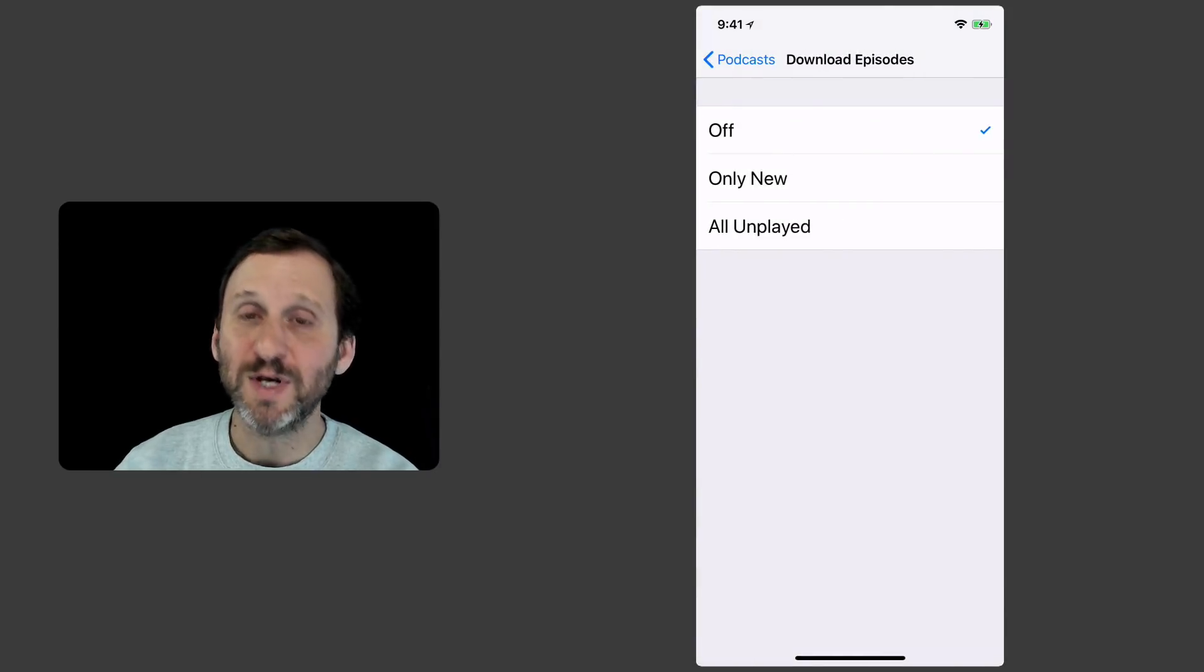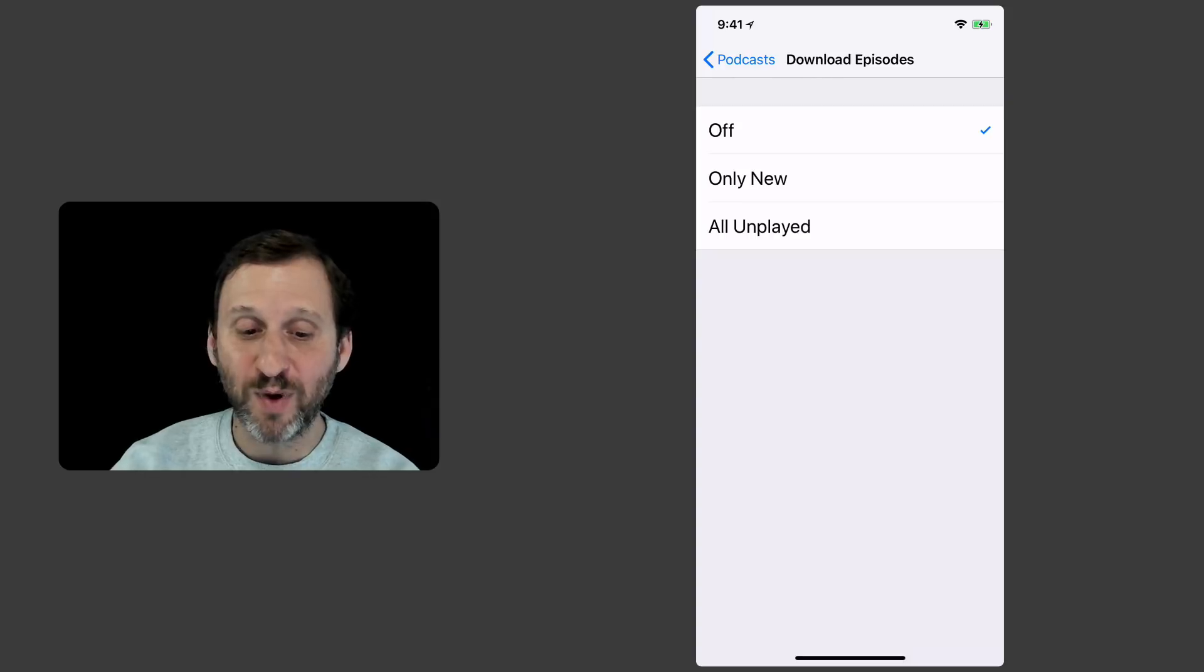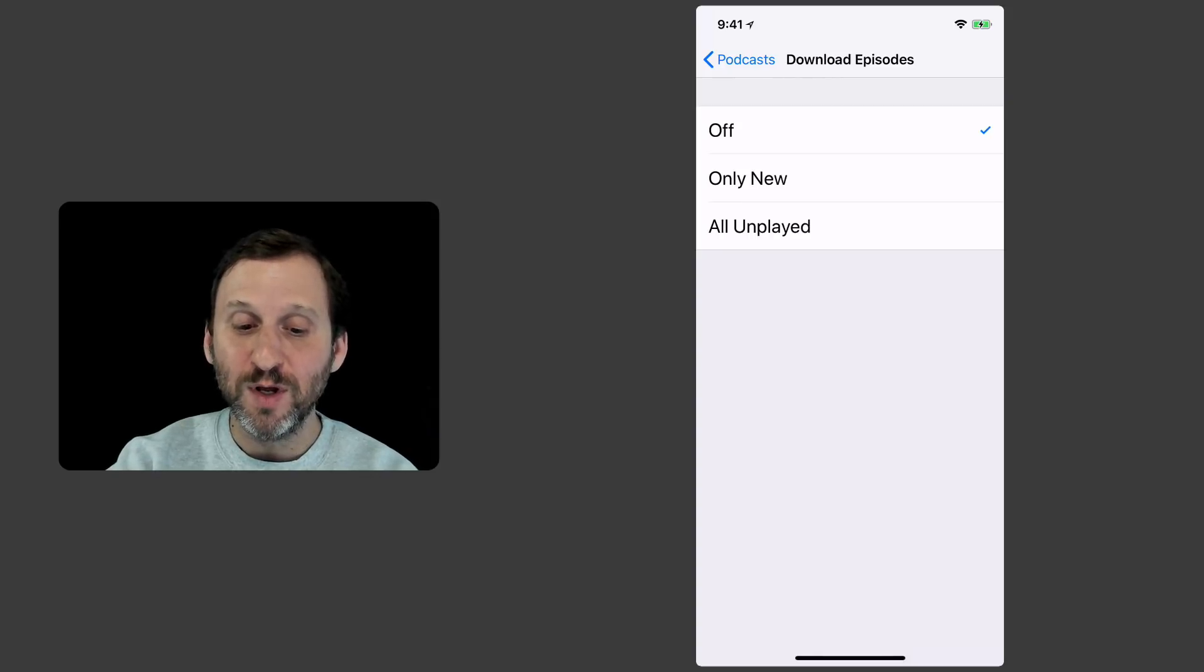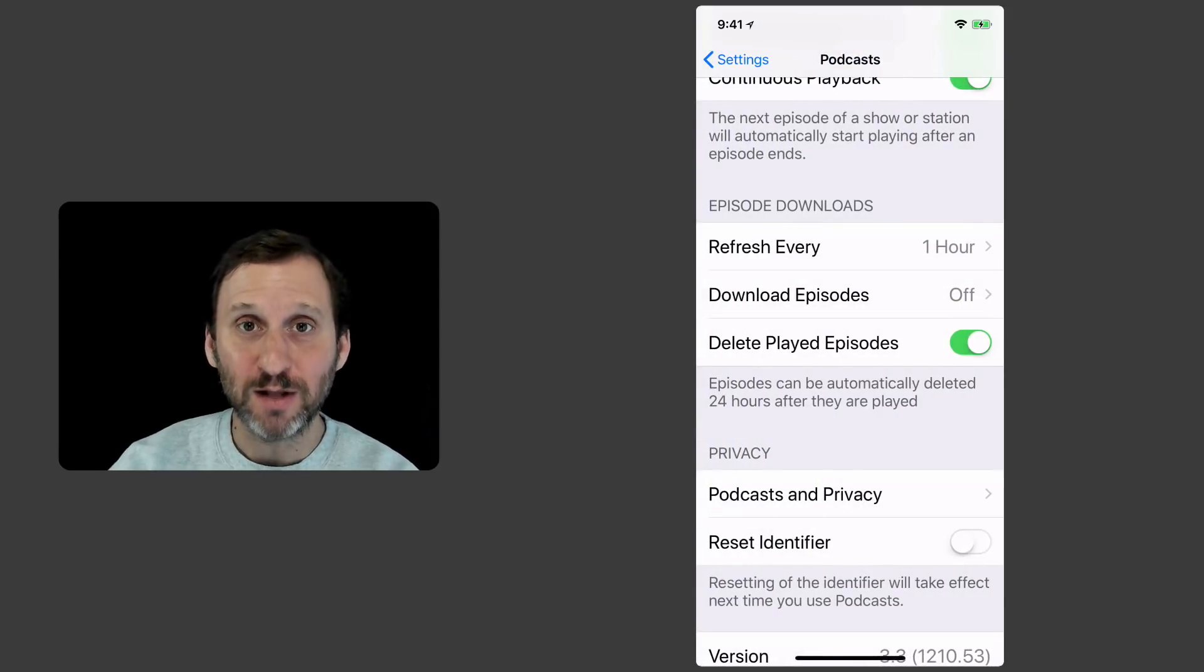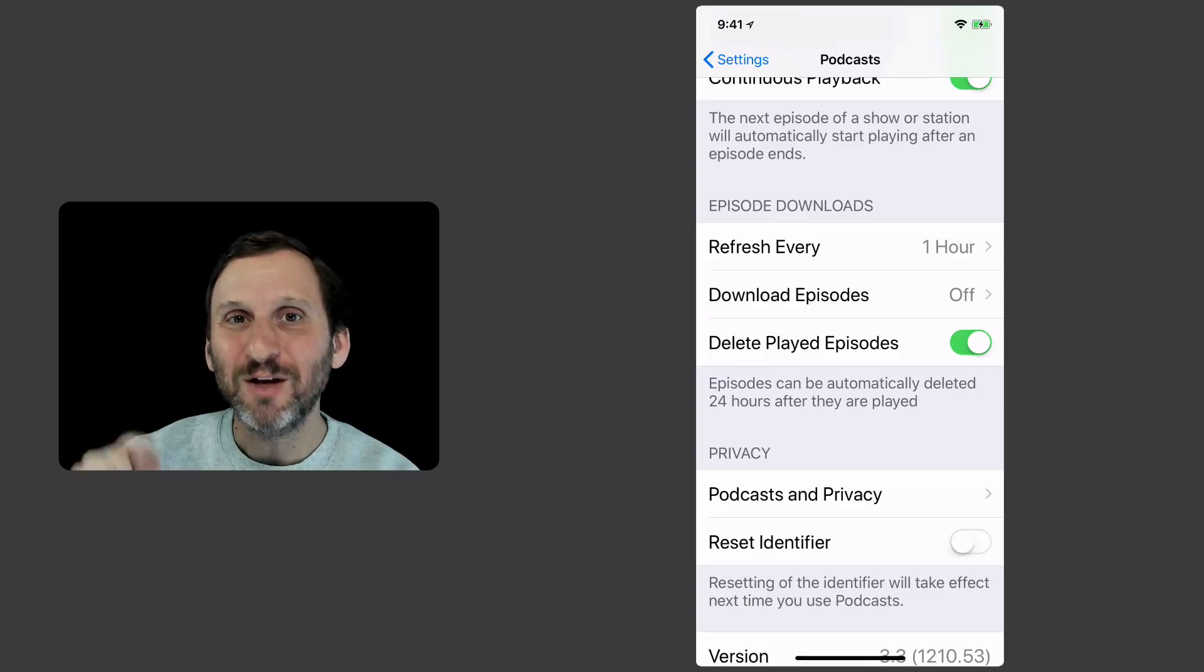Download episodes. I have it turned off. But if you select All Unplayed or Only New it would automatically download new episodes.